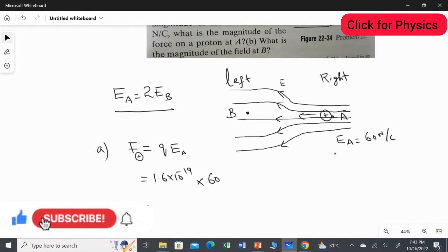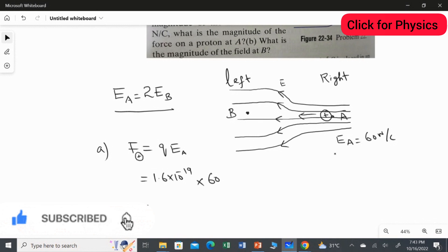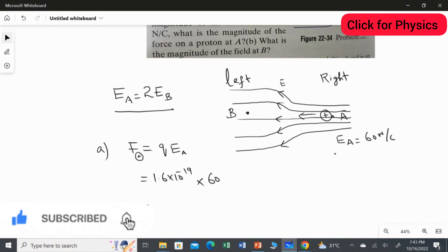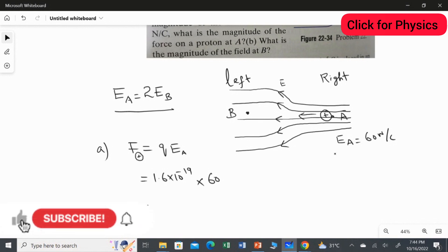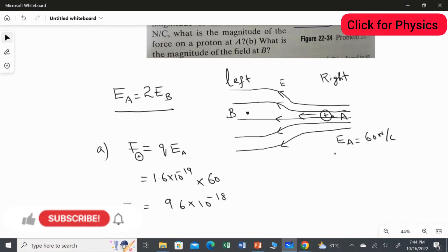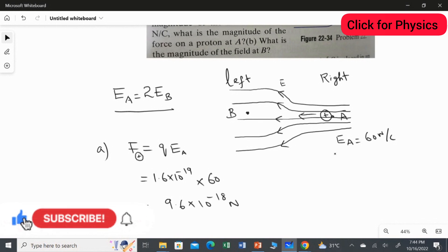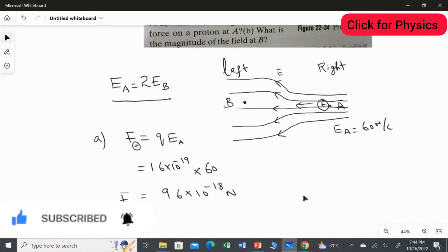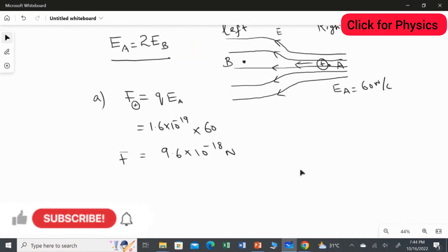The electron is moving in the negative direction, so technically the answer should be negative. However, the question asks only for the magnitude, so we consider the magnitude of the value. Multiplying 1.6 × 10⁻¹⁹ by 60, we get 9.6 × 10⁻¹⁸ Newton. The negative sign indicates the proton is moving towards the left direction, but since we only need the magnitude, we don't include it here.